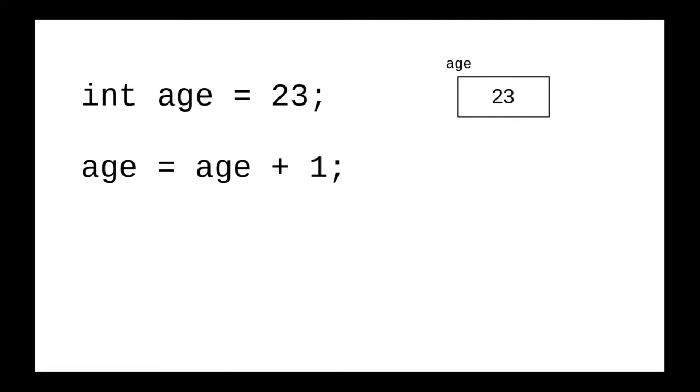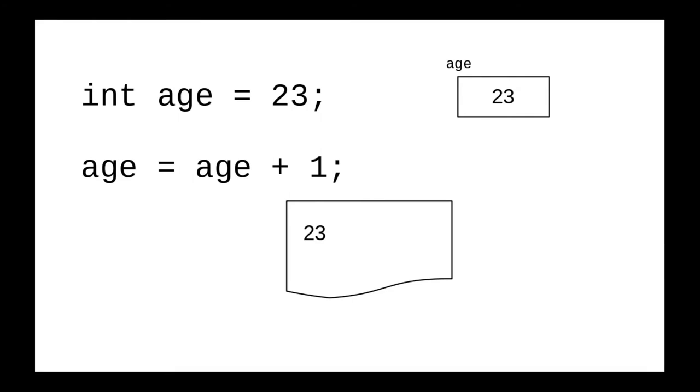Instead, you're going to follow the rule. When you see an equal sign, you're going to pull out a piece of scratch paper and figure out what's on the right-hand side. What's in age right now? It's 23. We take the 23, add 1, and the right-hand side works out to 24.